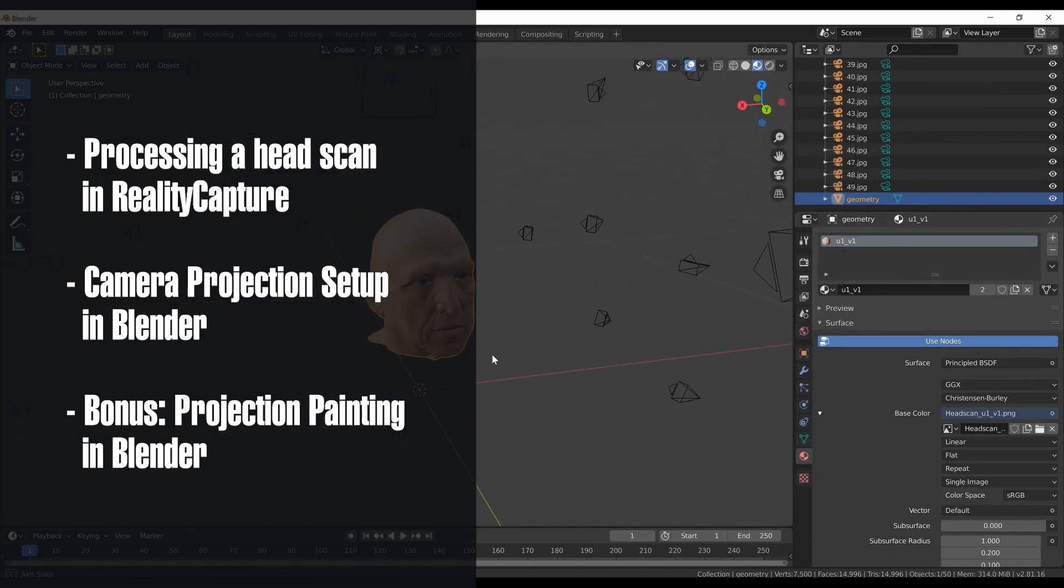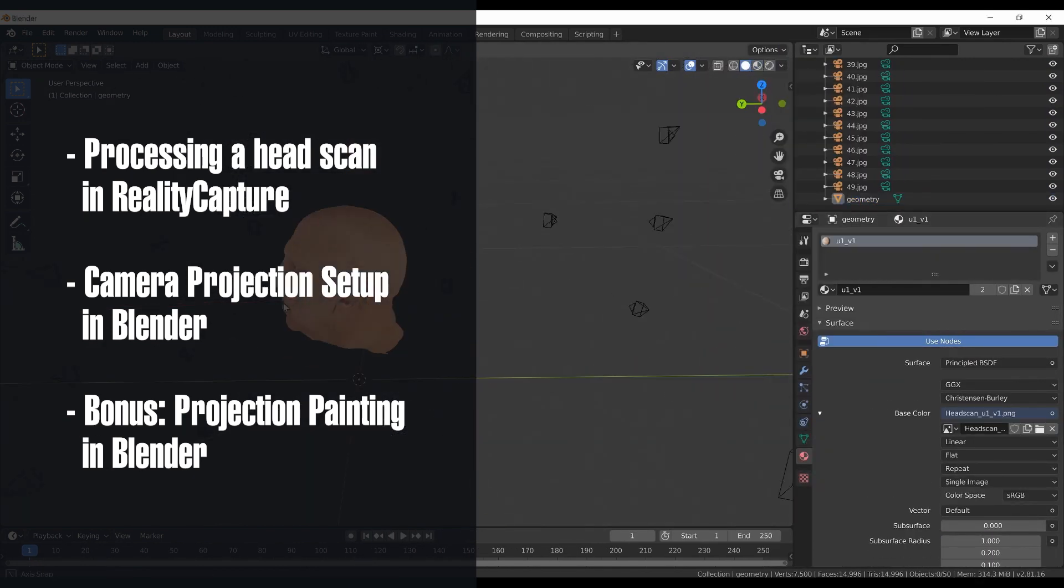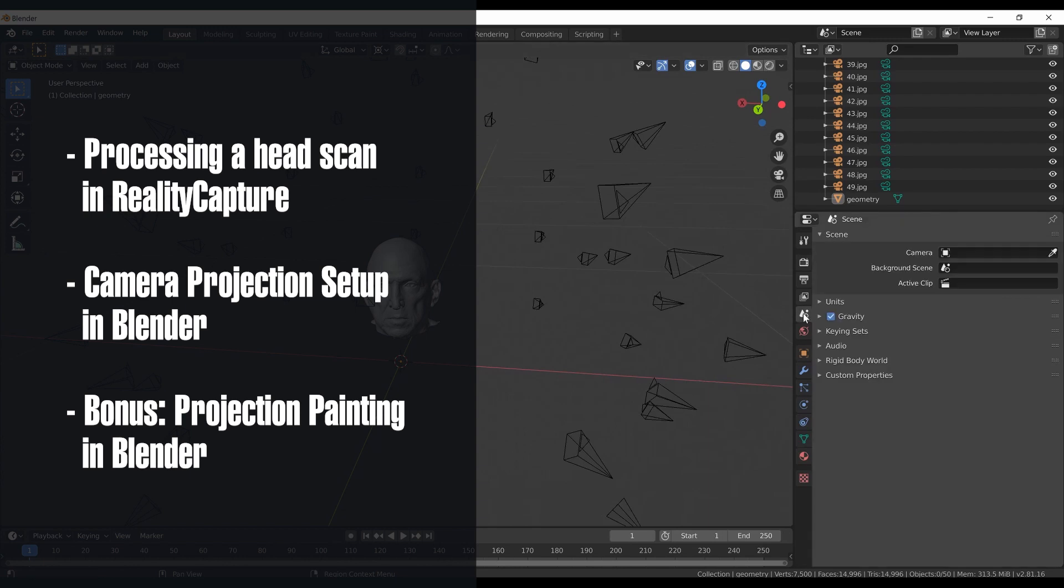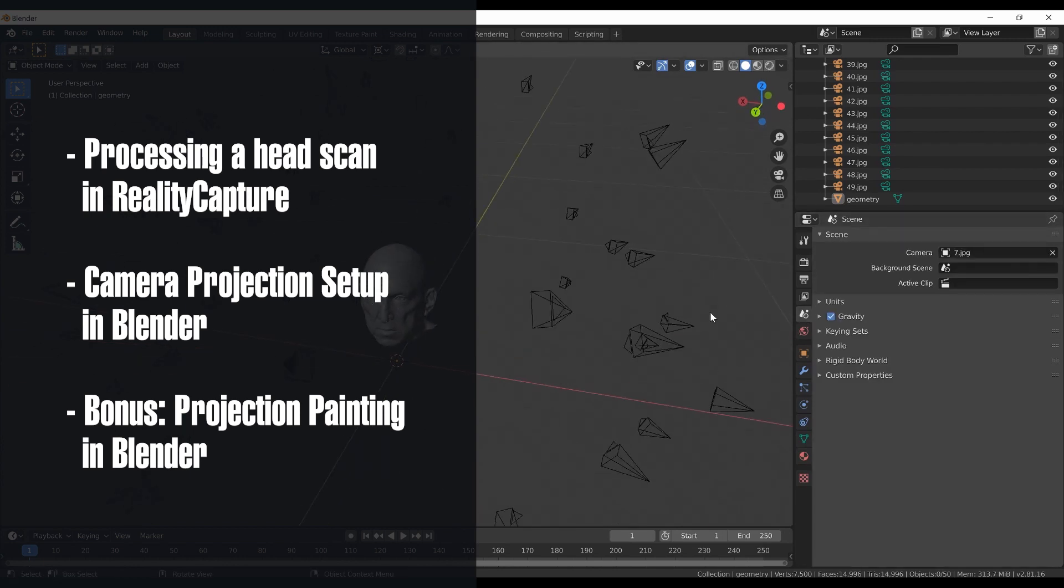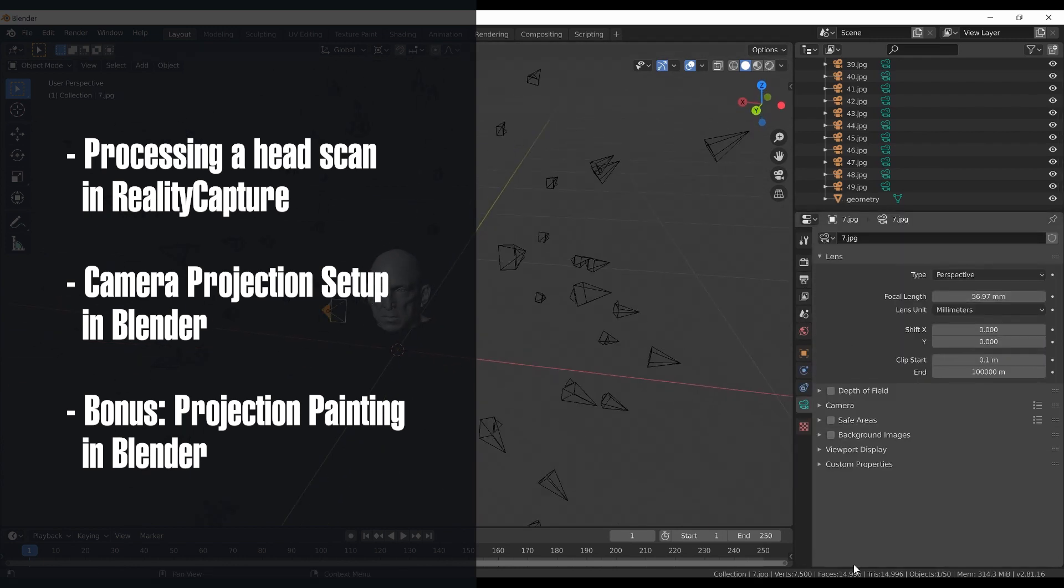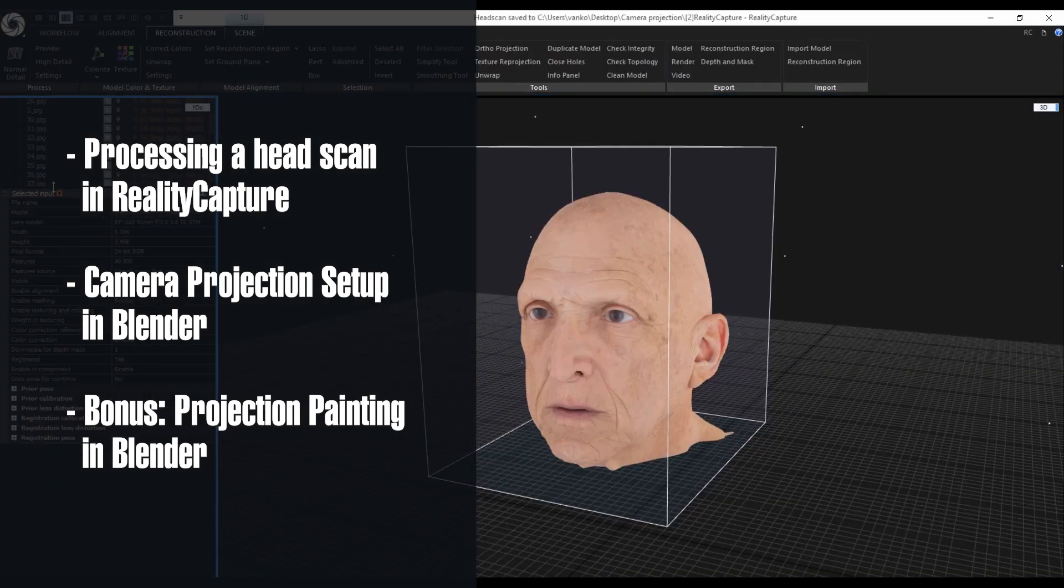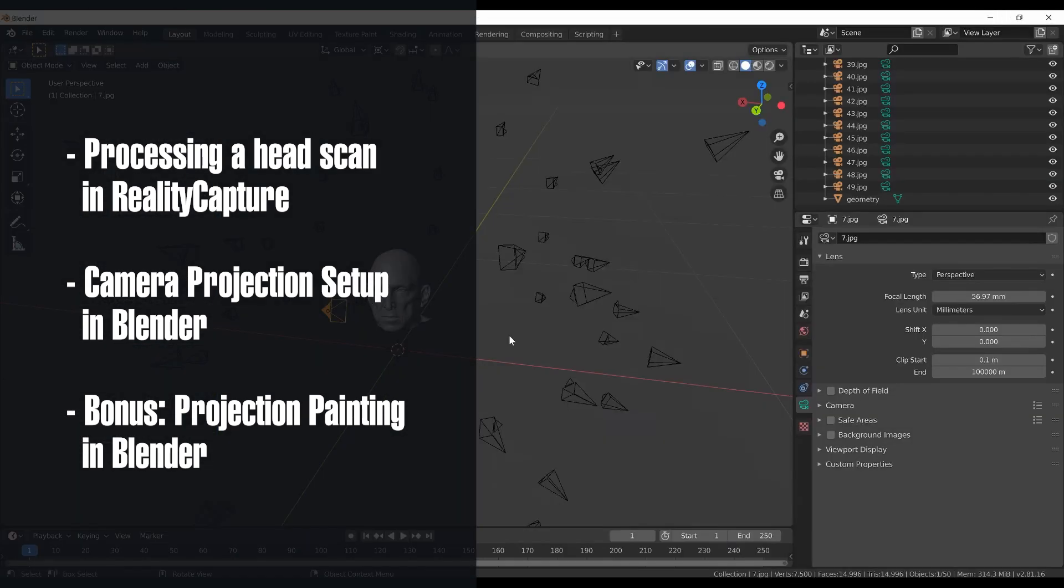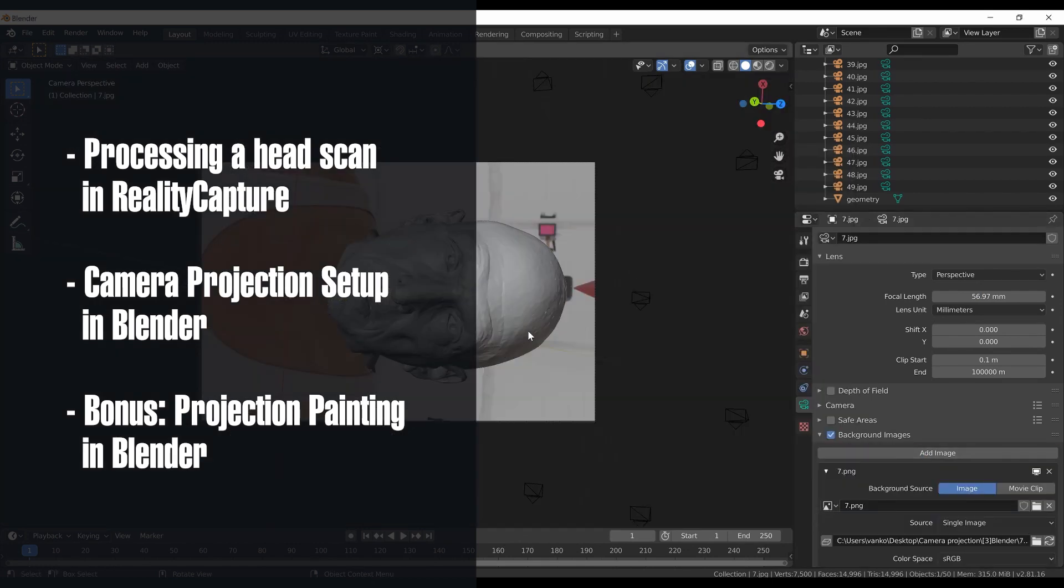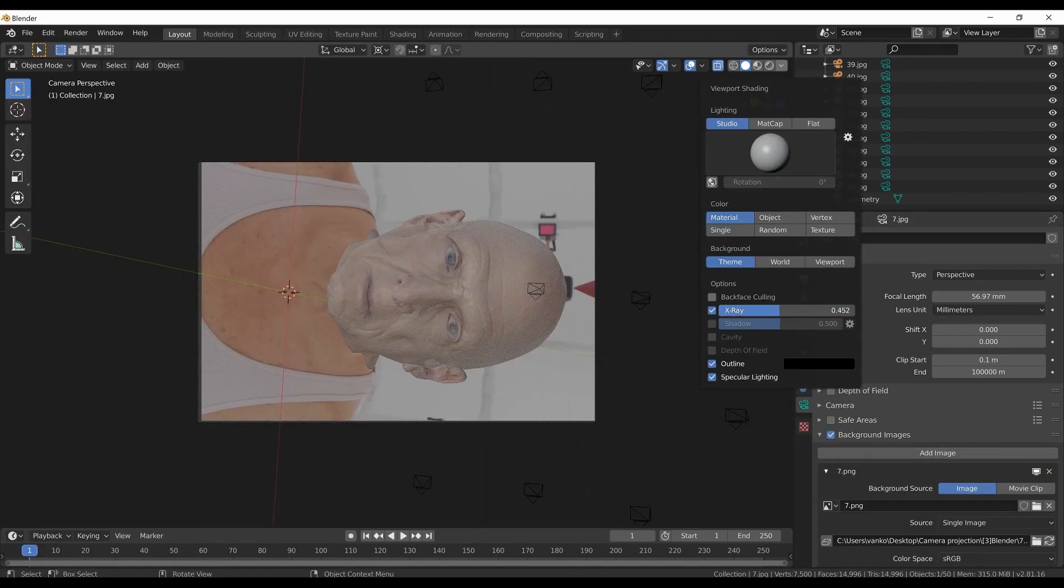When the exports are ready I will jump into Blender and set up the undistorted images as background images for a few cameras and check how they align with the mesh. As a bonus I can show you how to do projection painting directly in Blender.